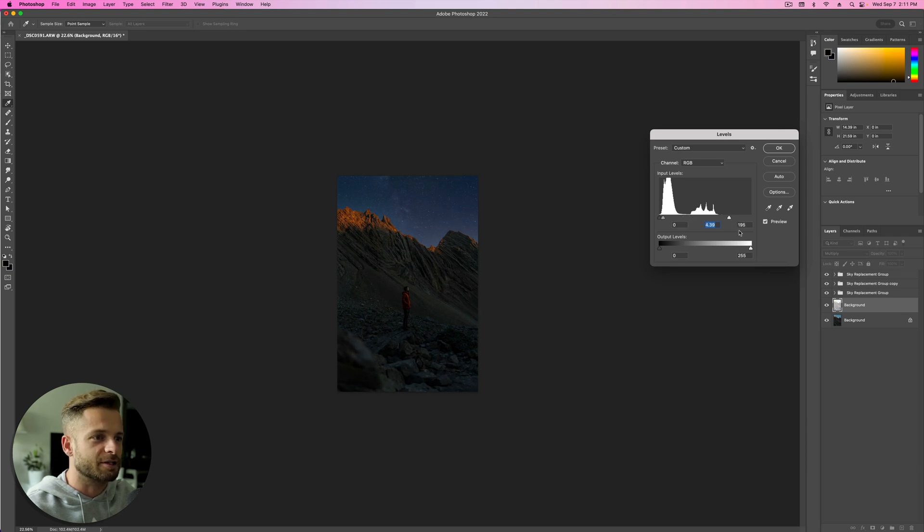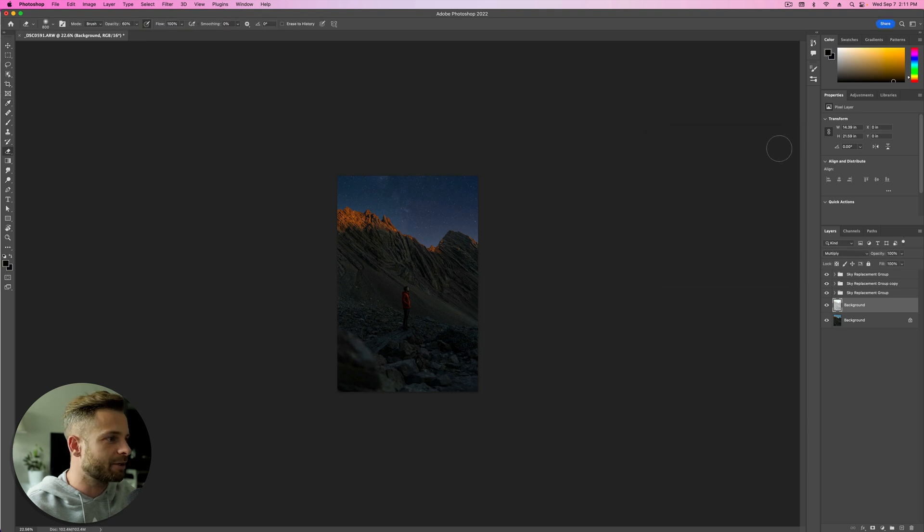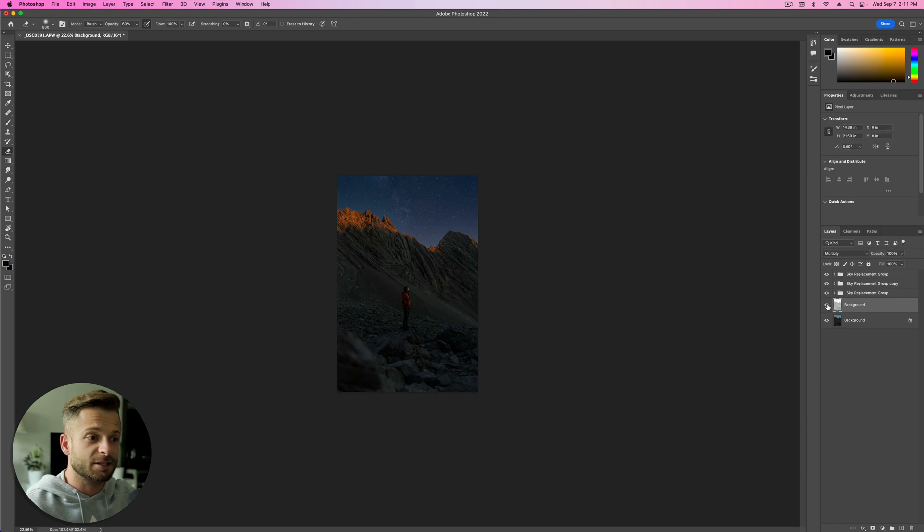You can see it in the mountains. The mountains look really good like that. But the rest of the image, maybe not so much. So we're going to hit OK. And you can see before and after. That's good, except for the fact that now I'm really, really dark.